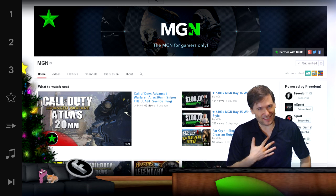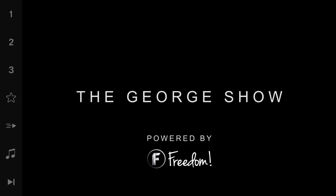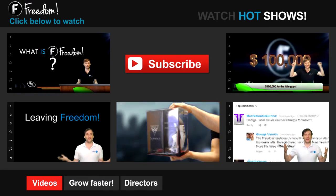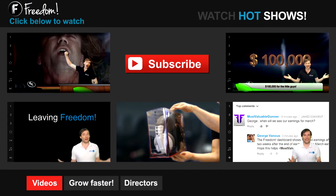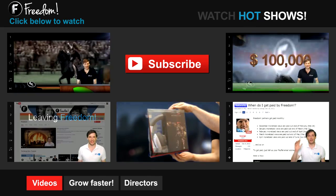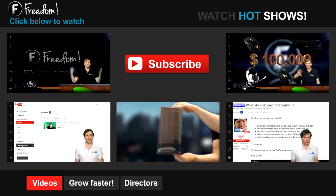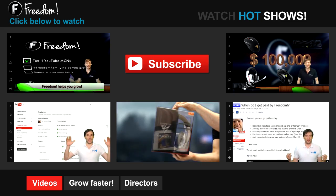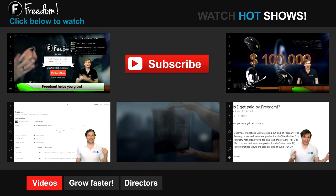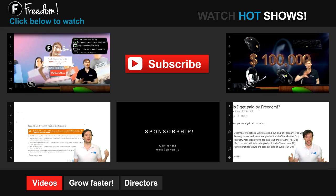I am George and you've been watching... Let's discover Freedom. Click the first video to learn what Freedom is and how it helps you grow. Click the second video to learn about sponsorships for all Freedom partners, even if you have just 10 subscribers. And click the other videos, like how do I leave Freedom, to learn more.